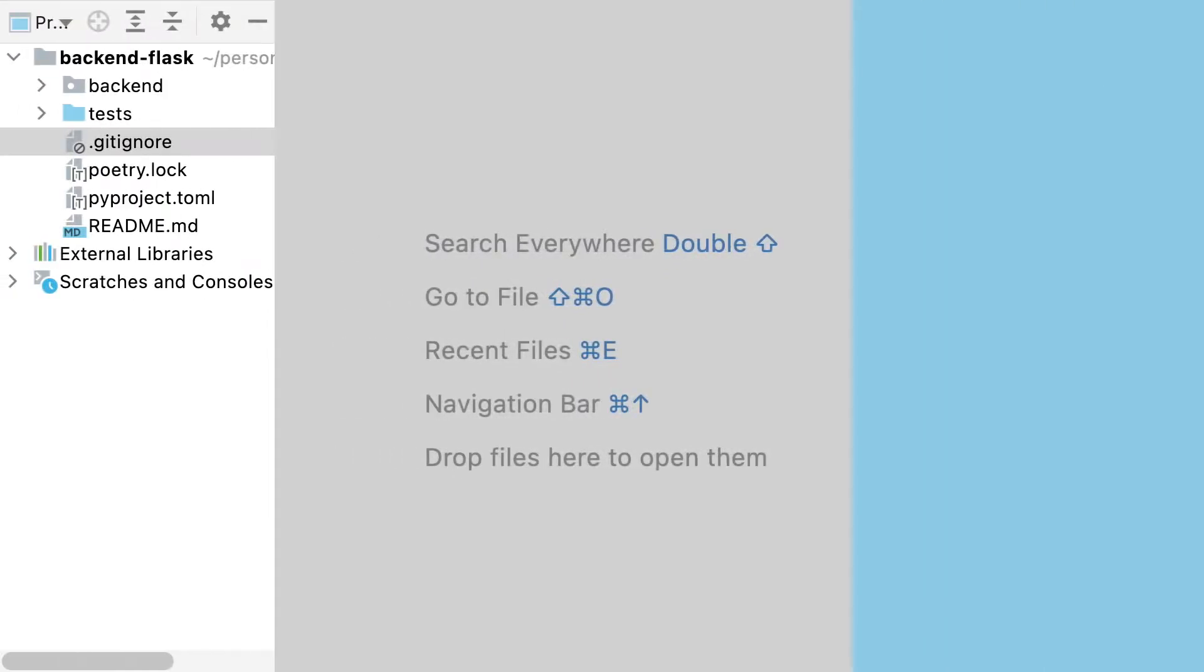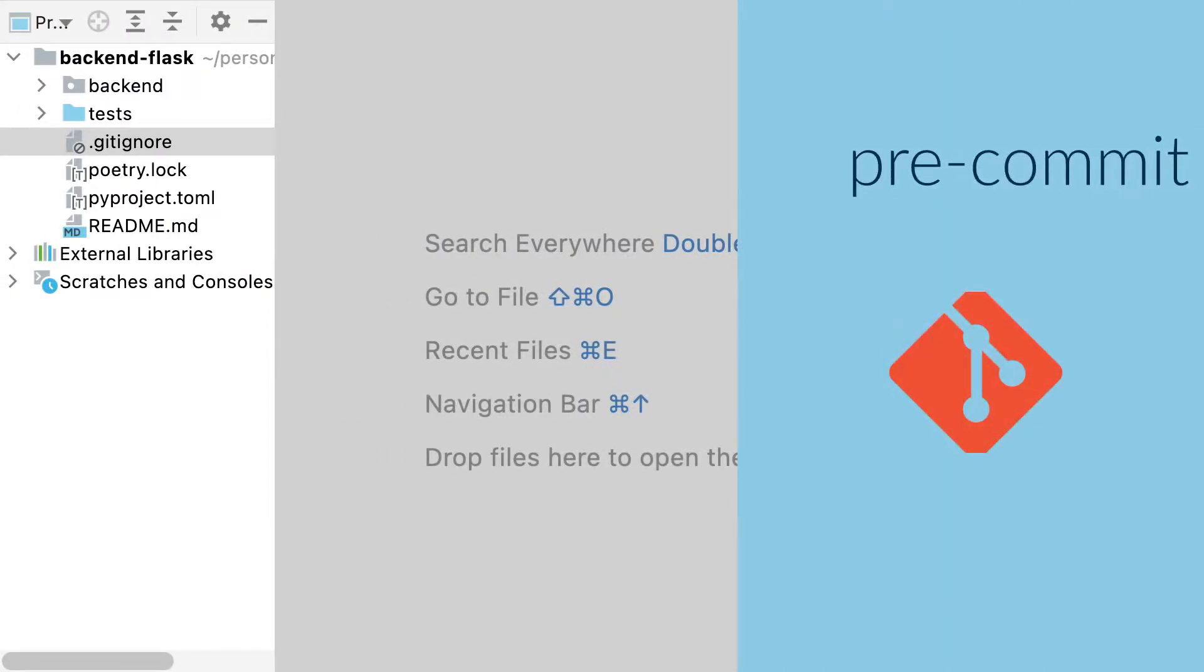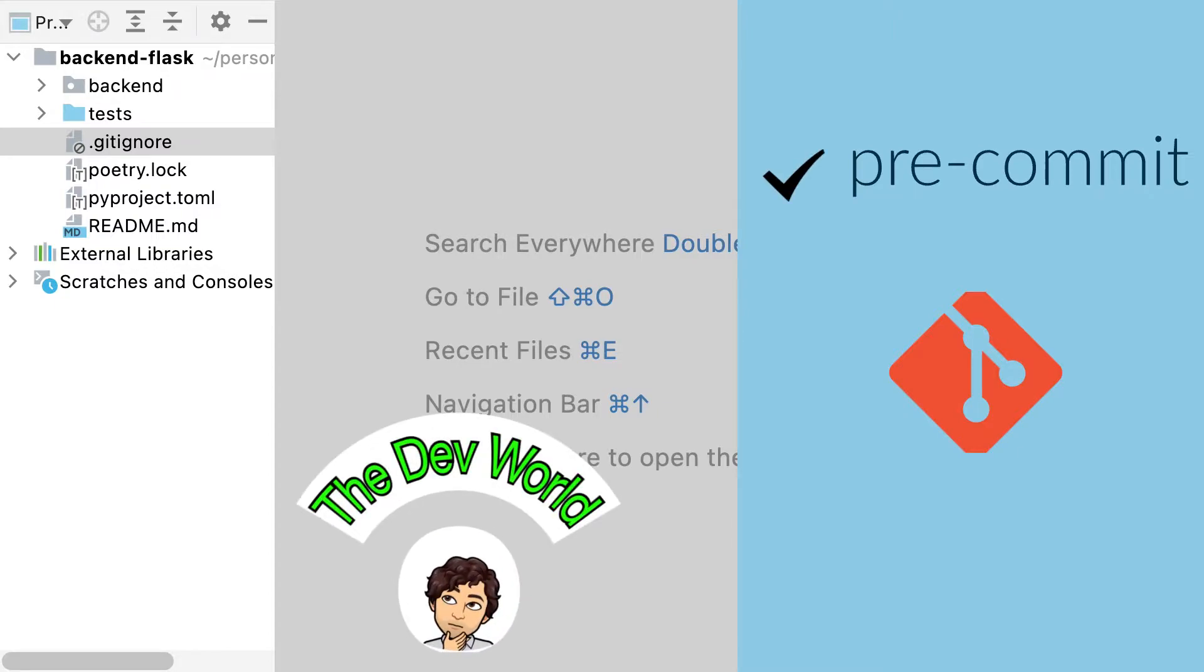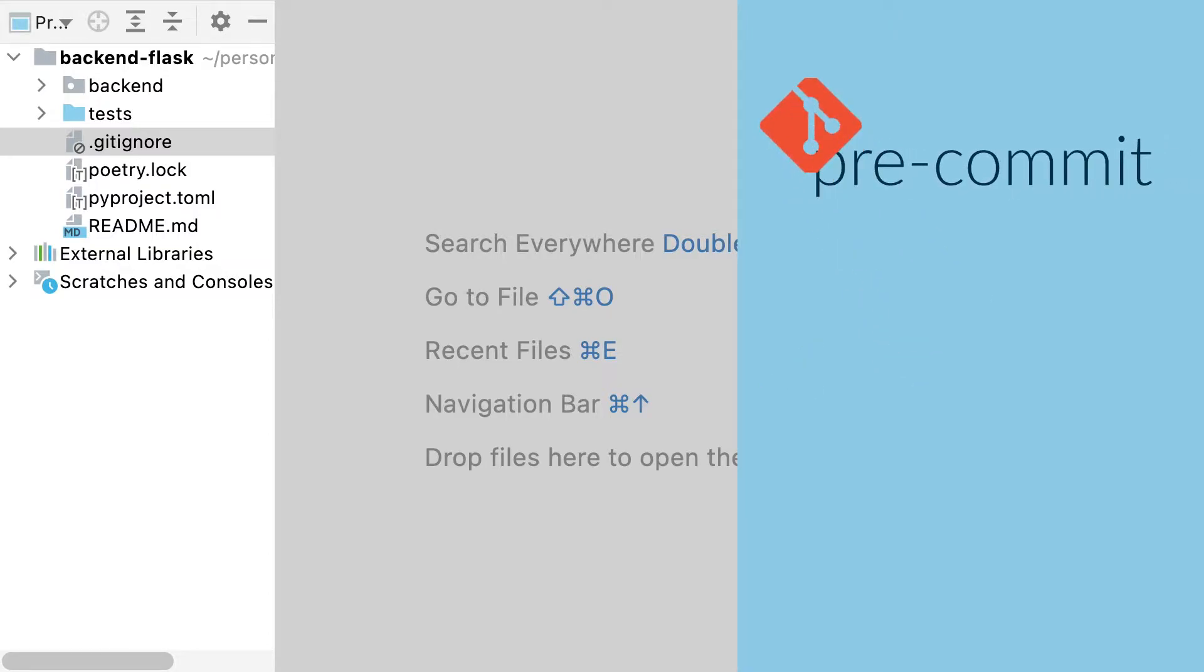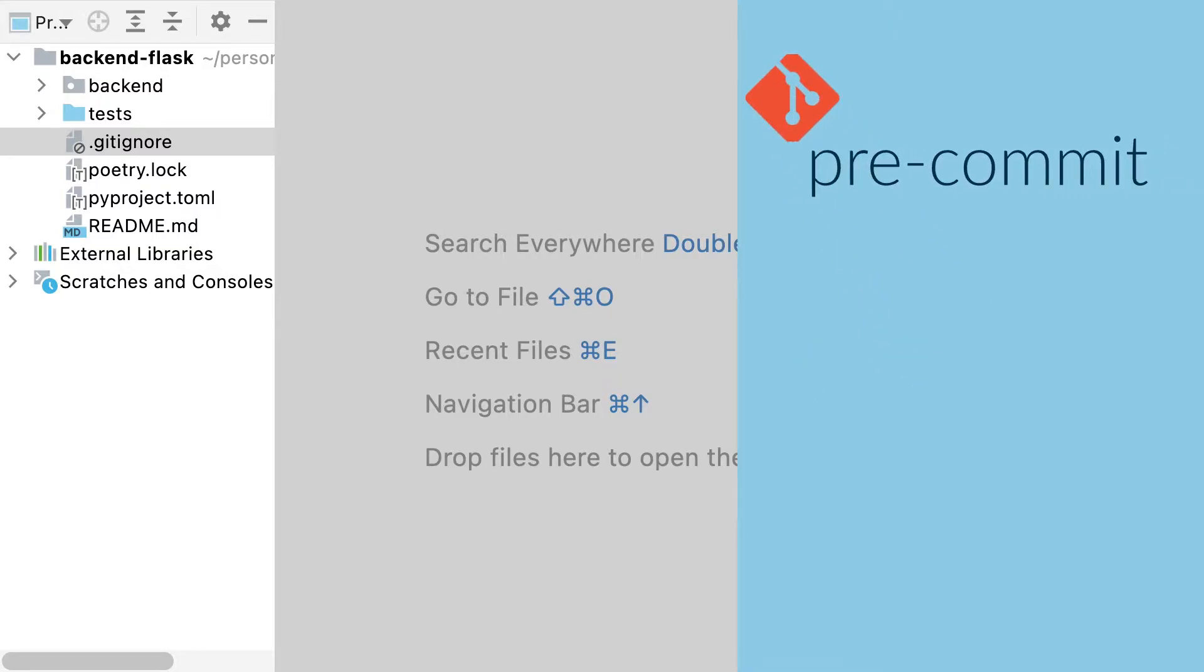The pre-commit hooks are actions that will be run every time I try to create a commit. If all the actions run correctly without any error, the commit will be done. Otherwise, if some error occurs, the commit will be aborted and I can still edit my code. The hooks are a tool of git, and the pre-commit is a library which allows me to connect multiple actions to the git hooks easily.